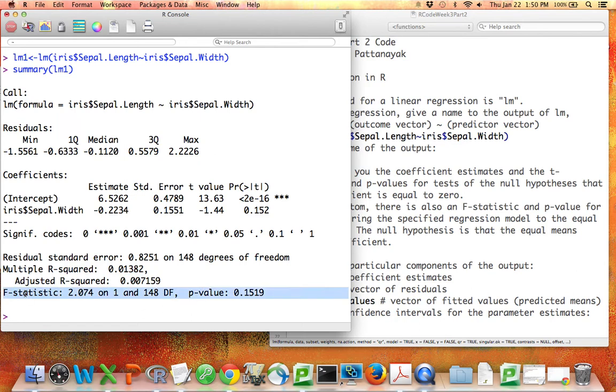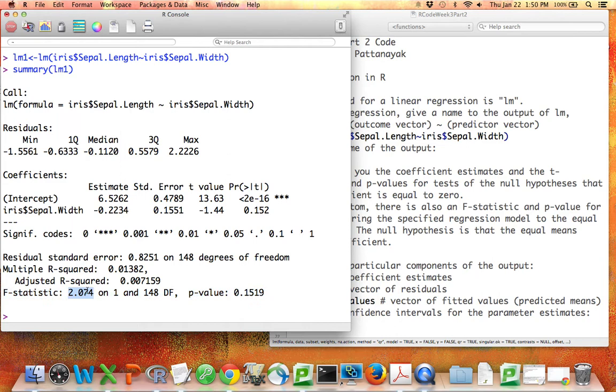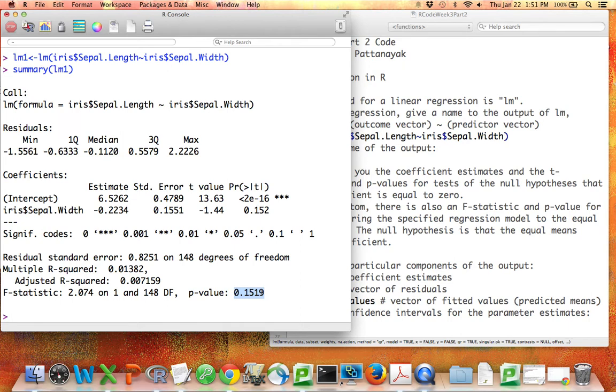Down in the bottom is a test comparing this regression model to the equal means model. It compares this model to the same model where we're predicting y without x. I'm going to say that again to make sure it's clear. This right here is a test that looks to see whether the model that we've specified is any better than a model that just gives the same prediction for every data point regardless of x. So we have a test statistic. The reference distribution is called f and it has a couple degrees of freedom.